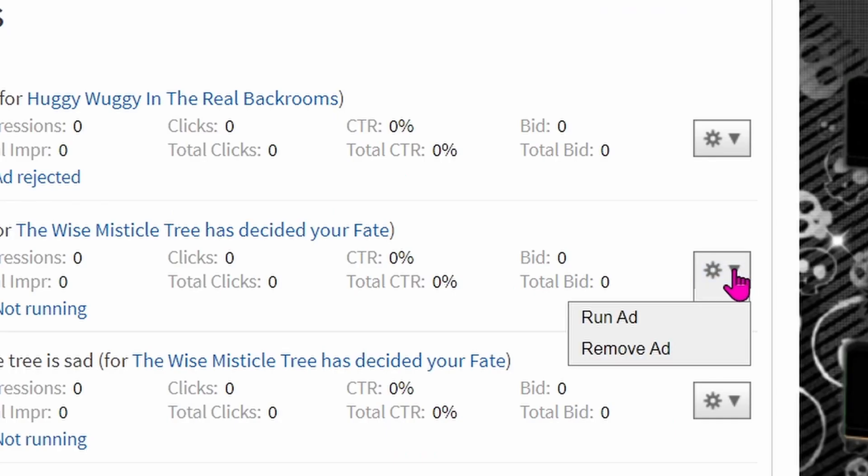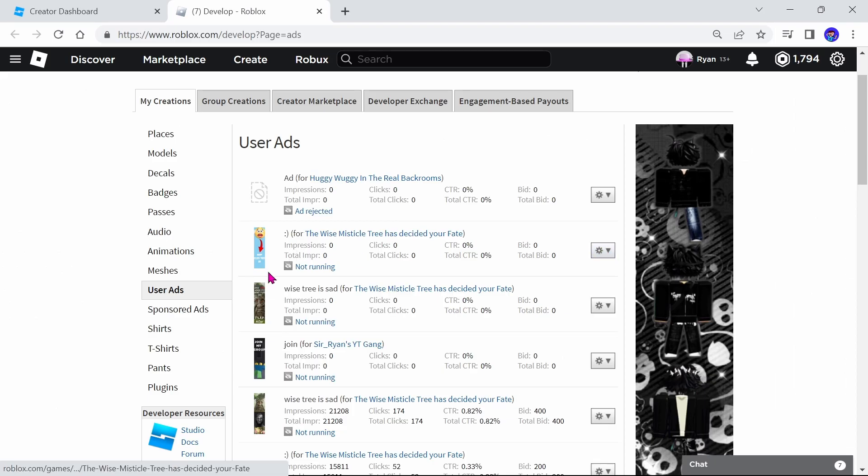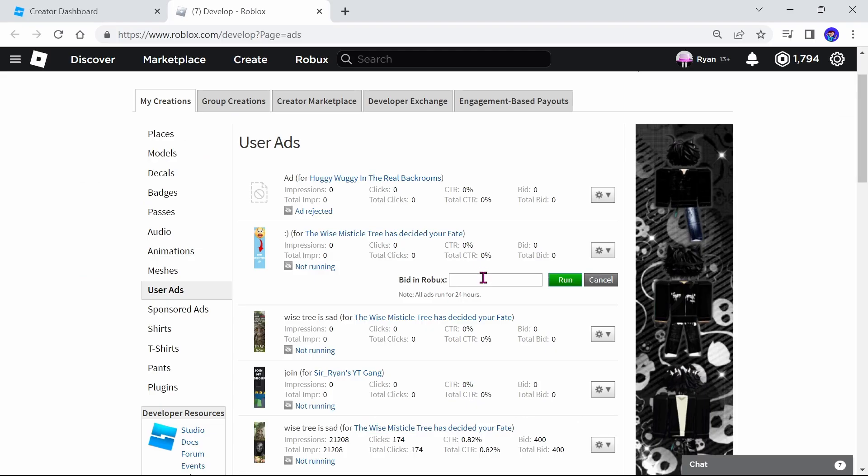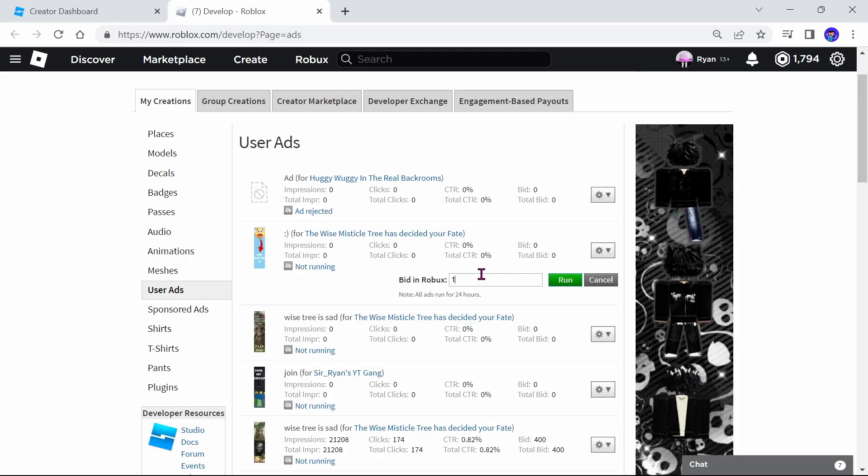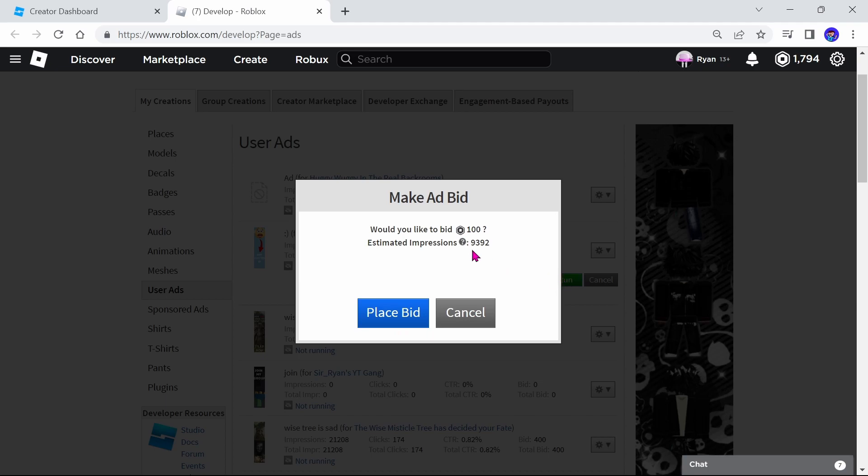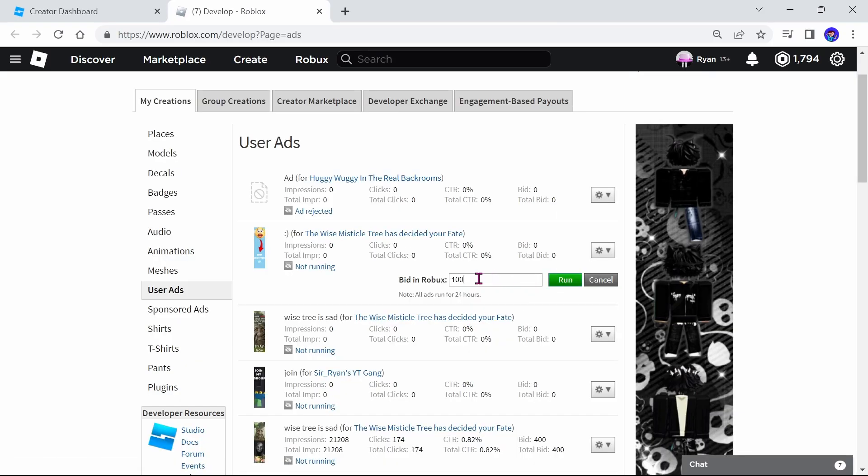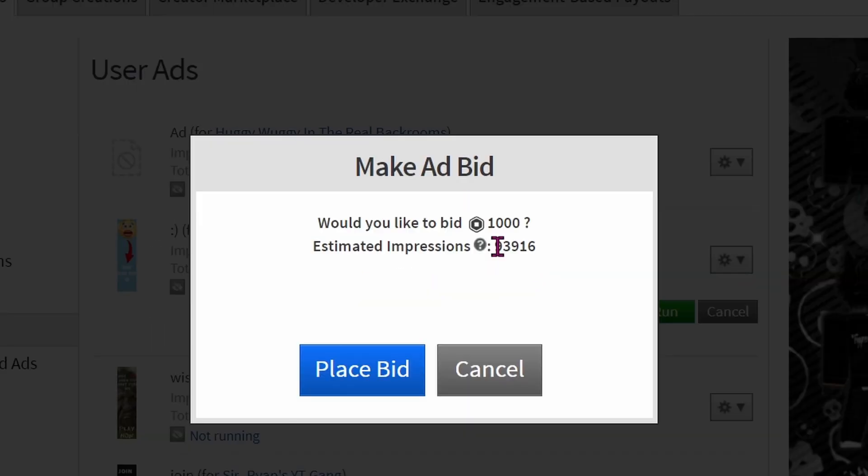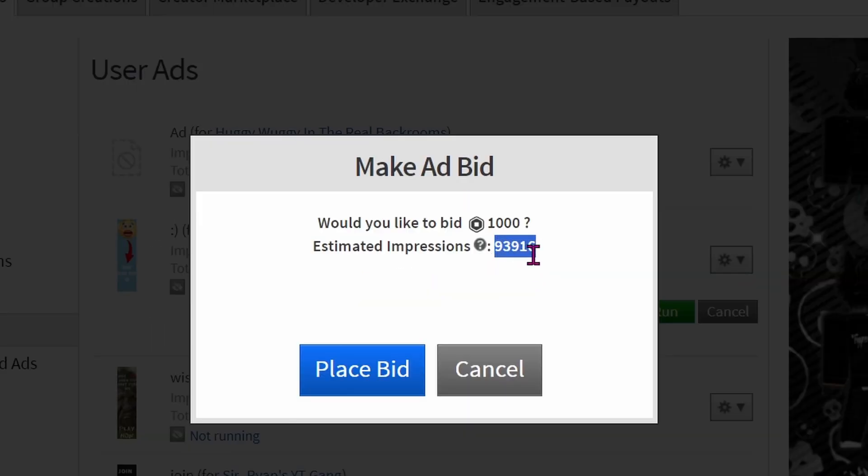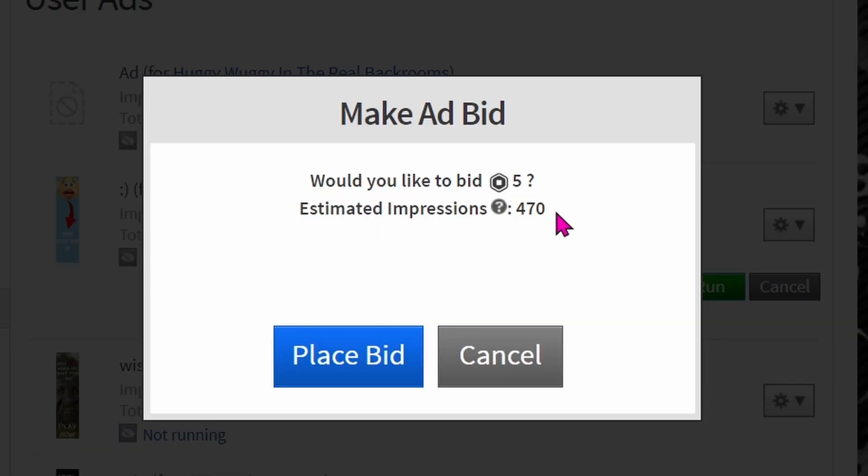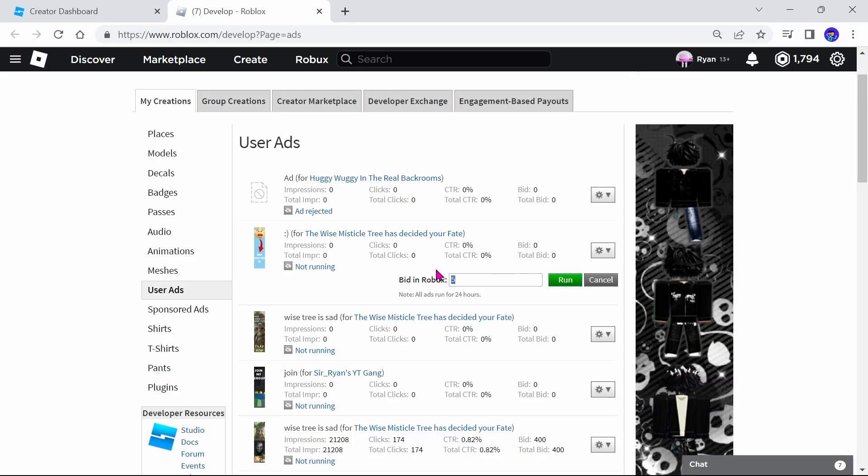And you've bid however many Robux. So like a hundred Robux will make 9,392 people see it which is quite a lot. But let's say you bid 1,000 Robux - 93,000 people will see it. You can bid 5 Robux even - it's 470 people. You can't bid anywhere lower but either way.